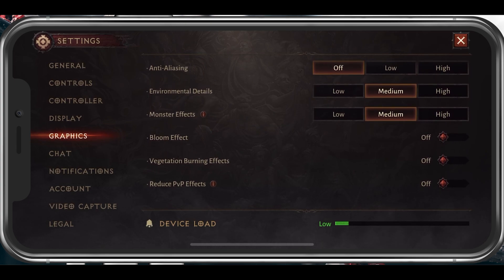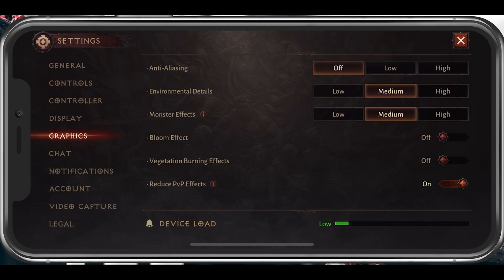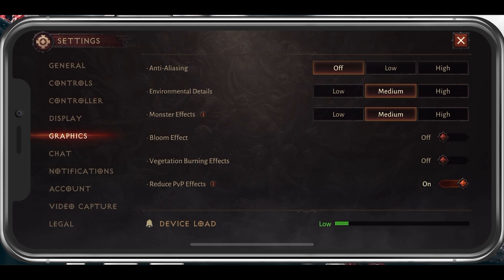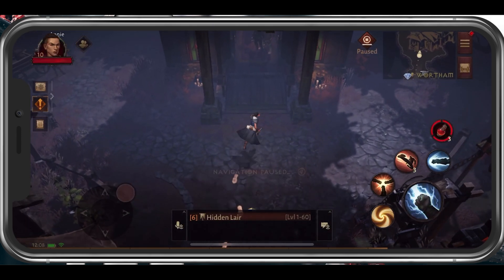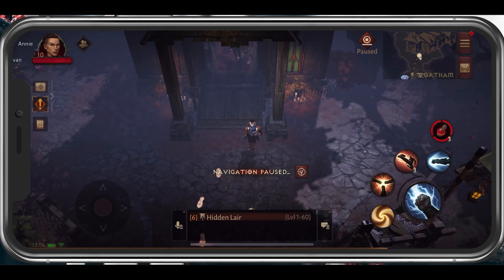I prefer to disable bloom effect and vegetation burning effects, as these can be distracting in some cases. And lastly, you might want to enable the Reduce PVP Effects option. Make sure to take a second to look at your graphics settings after being in-game for a few minutes, to see what works best for you and if you're still lacking some performance before trying out the next tweaks.